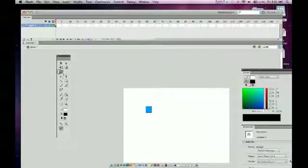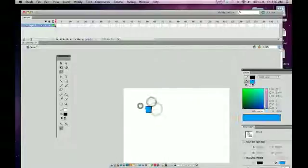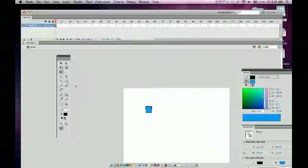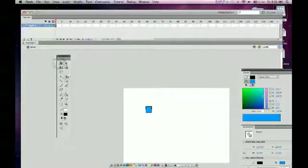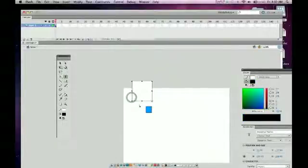Hopefully you get kind of a basic understanding of all the different tools from selections to paint buckets to the eraser. All these, you'll just get more and more used to using. The one thing we haven't touched on was the text tool, which we'll use in the future.